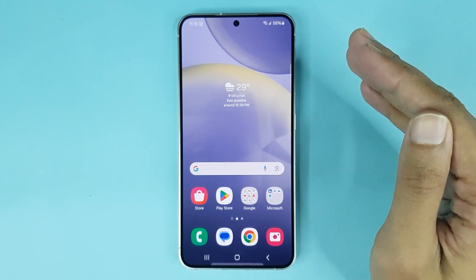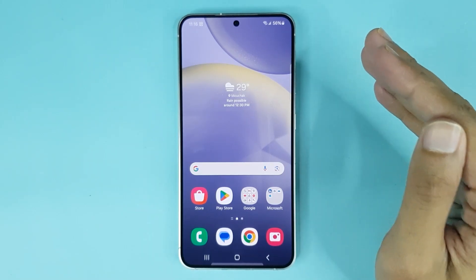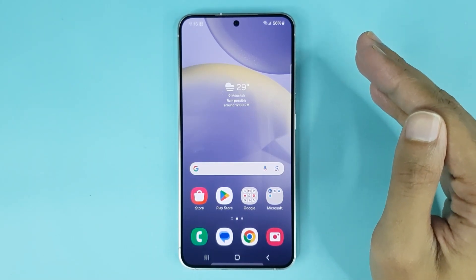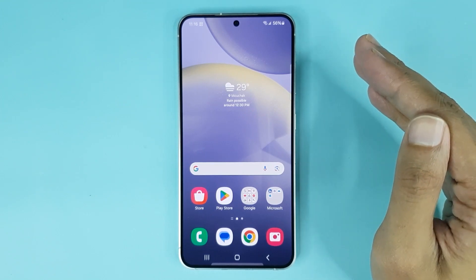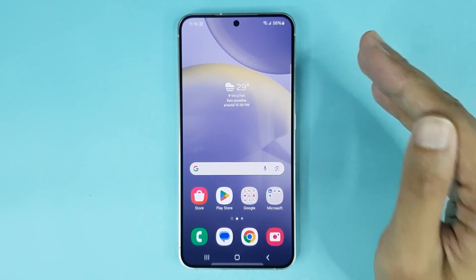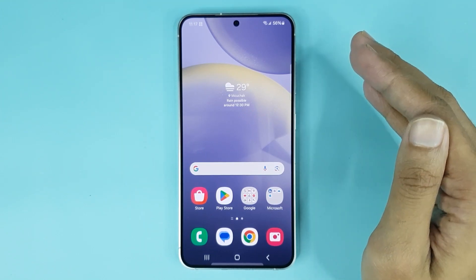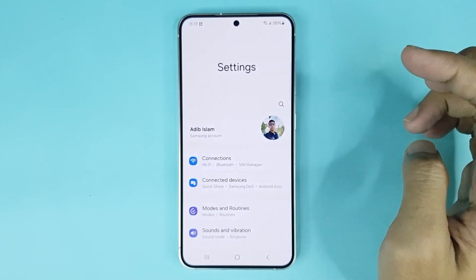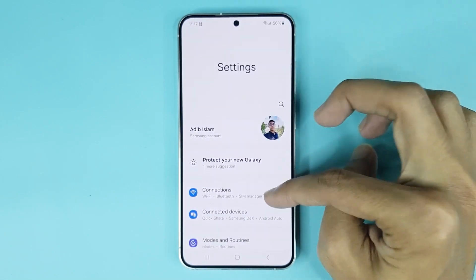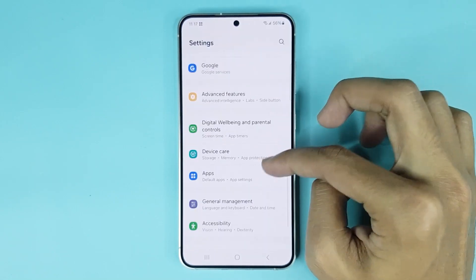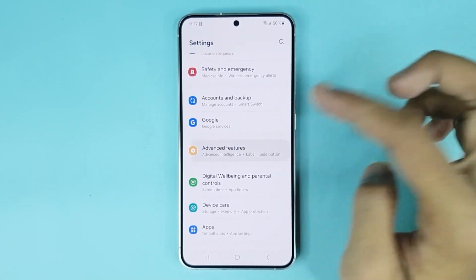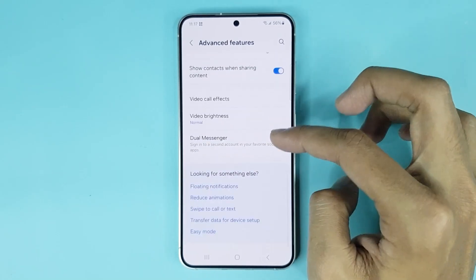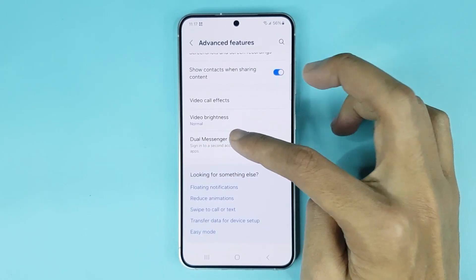Welcome to the Draw Leaper channel. In today's video, I'm going to show you how to enable Dual Messenger on your Samsung Galaxy A24 phone. First, go to your Settings app, scroll down and go to Advanced Features, then scroll down again and go to Dual Messenger.